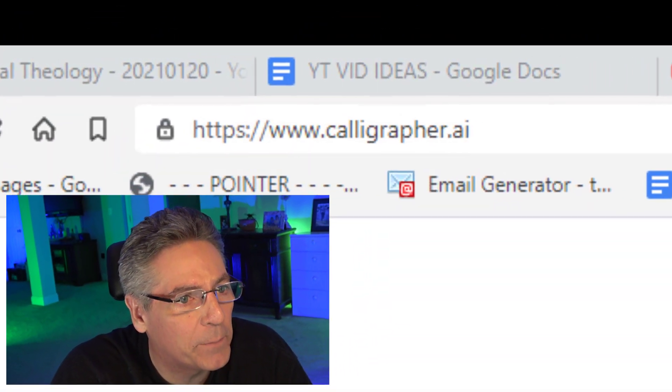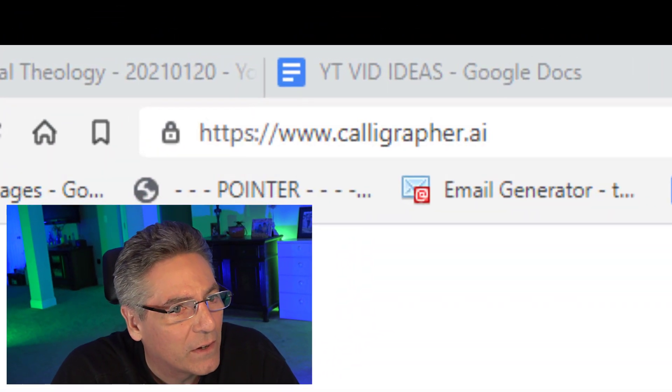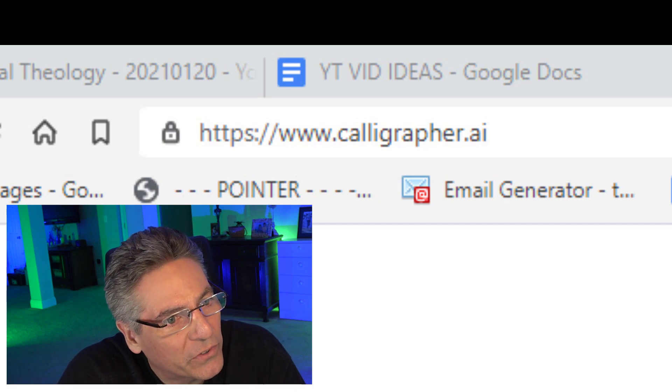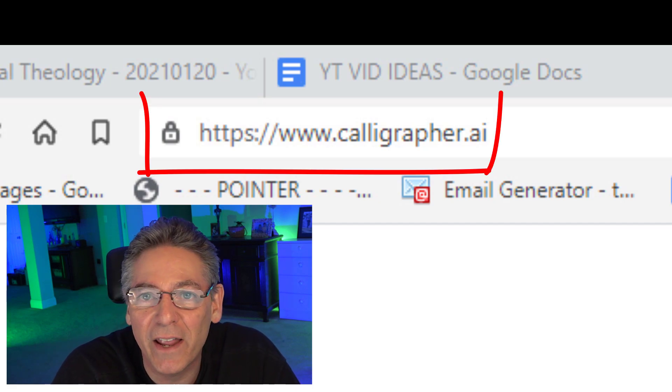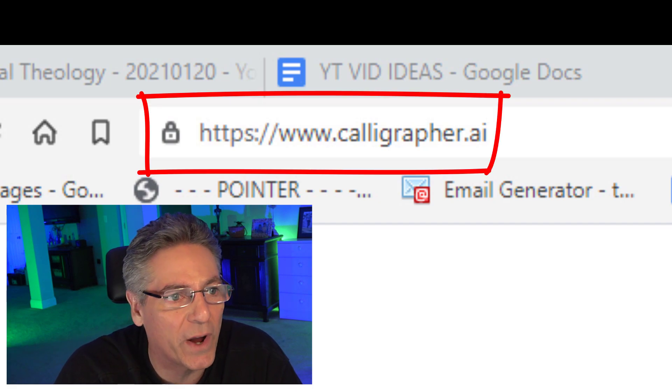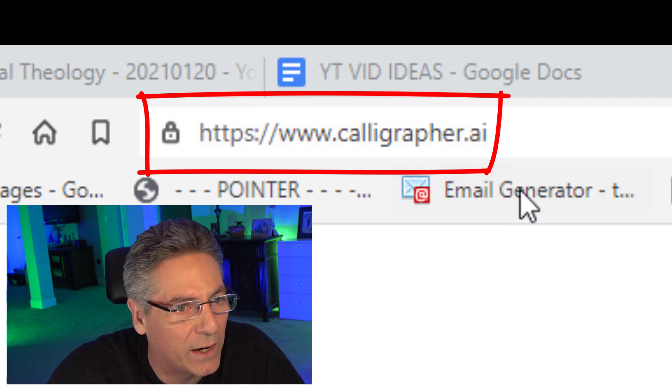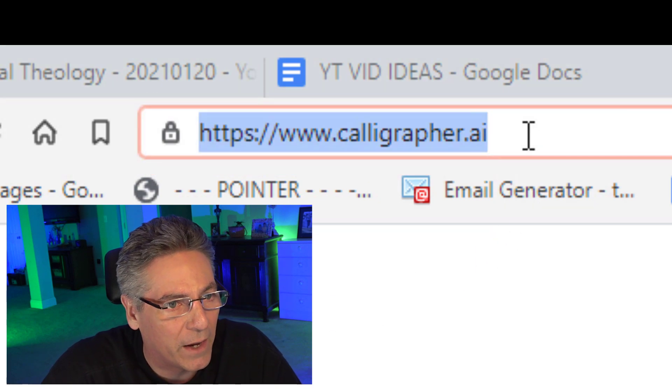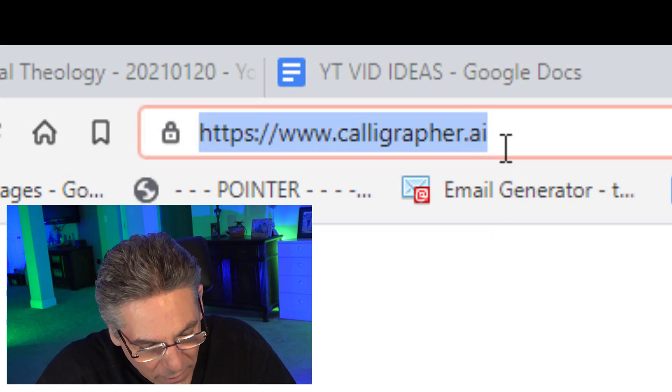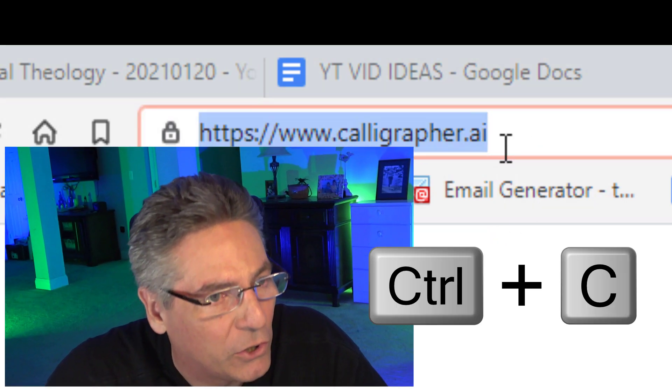Go into the description of this video and copy the https://www.calligrapher.ai address. I've got it in this browser right now, and I'll highlight it and hit Control+C to copy it. If you have a Mac, you can click Command+C — it'll do the same thing. Now it's saved in cache and we can paste it at any time.